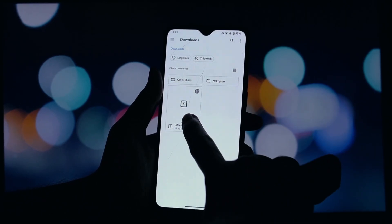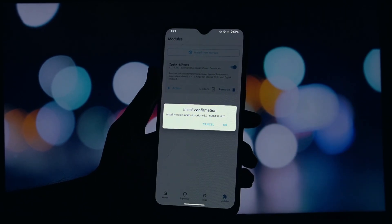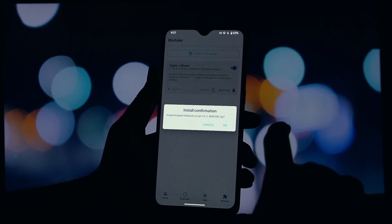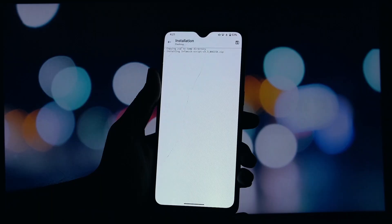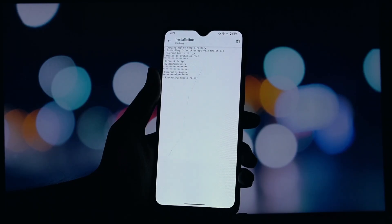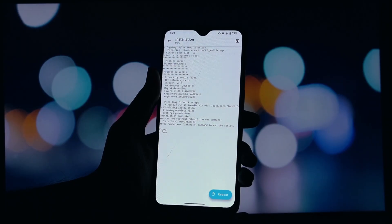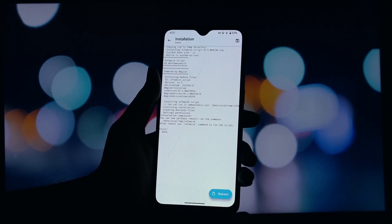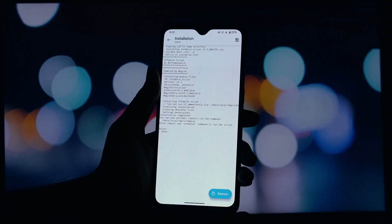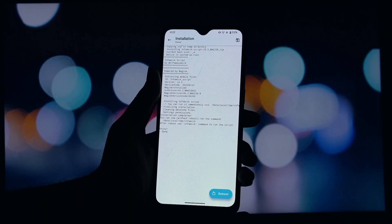Once the download is complete, open your Magisk app. In the Magisk app, tap on the Modules tab at the bottom. Now tap the Install from Storage button at the top.